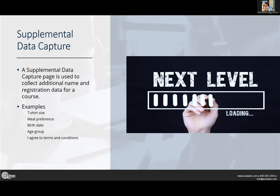Other things you can ask for: meal preference — so if you've got a conference and you want to make sure people are getting gluten-free or vegan options, you can do that. Birth date, age group, that type of stuff. Birth date you can ask on the personal data capture, but this would be if you don't ask on the regular sign-up page, you can add it to the supplemental data capture.